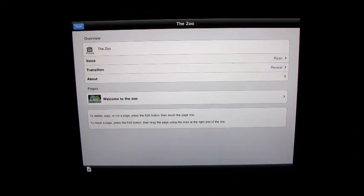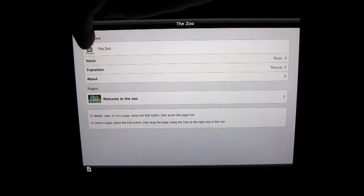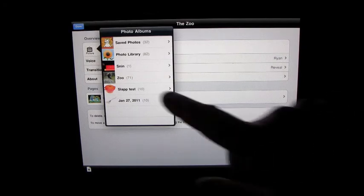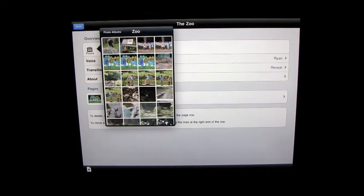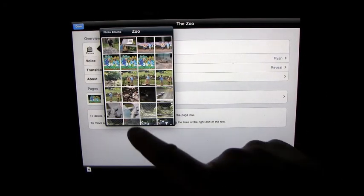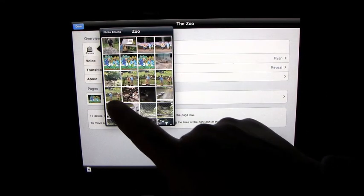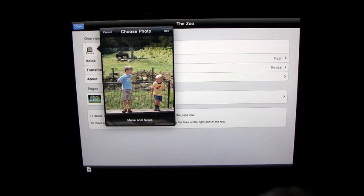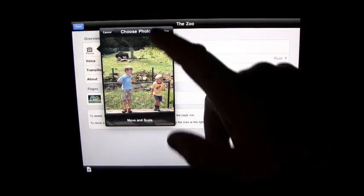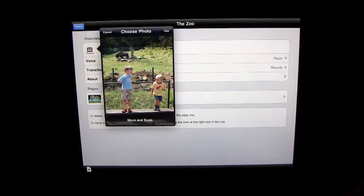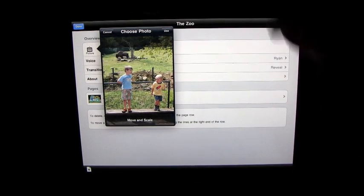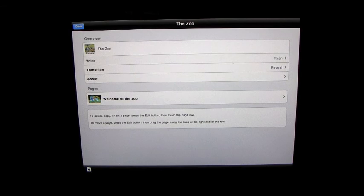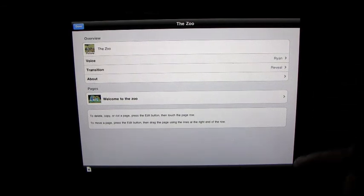And so what we've got here is Welcome to the Zoo. So we've actually created our first page here. Now if we go to create the picture of the zoo, let's just use one of these. That will do that.